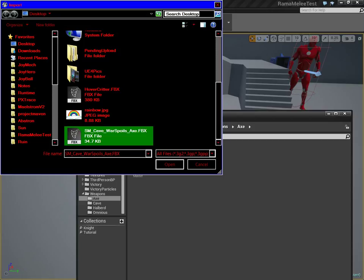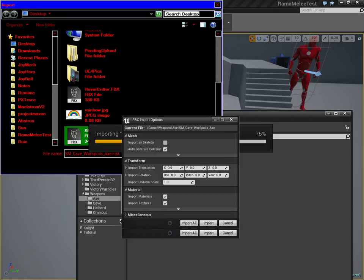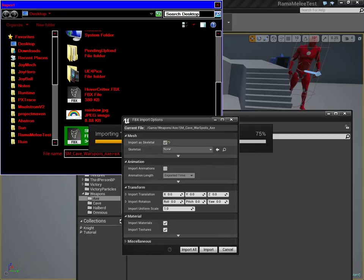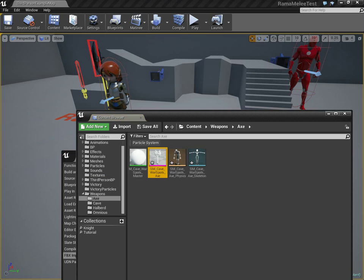This is a static mesh. It actually comes from one of Epic's demos — the elemental demo, or it's also in the cave demo. Now, very important: make sure you import it as a skeletal mesh. That's the critical first step. Don't assign a skeleton — we're going to make a new one.